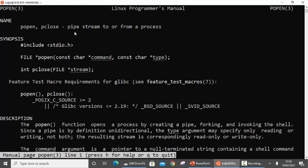The manual page shows that popen opens a pipe stream to or from a process. The corresponding function to close the pipe is pclose. Once you have opened the pipe, at the end you can use pclose to close it. If popen is successful, it opens a file stream — that's why the return type is FILE. popen establishes a pipe between your current process and the process specified as the first argument.